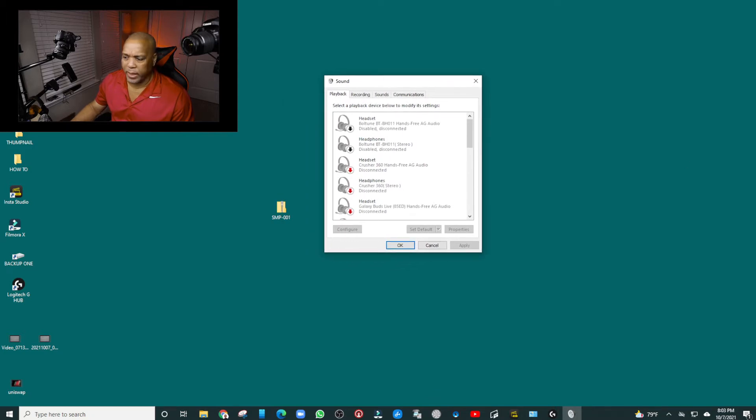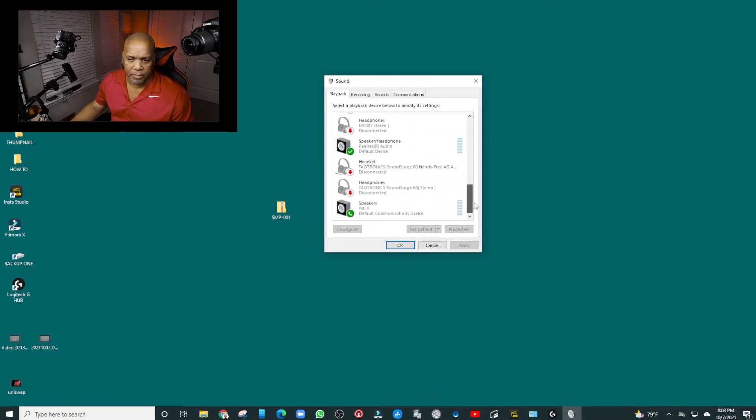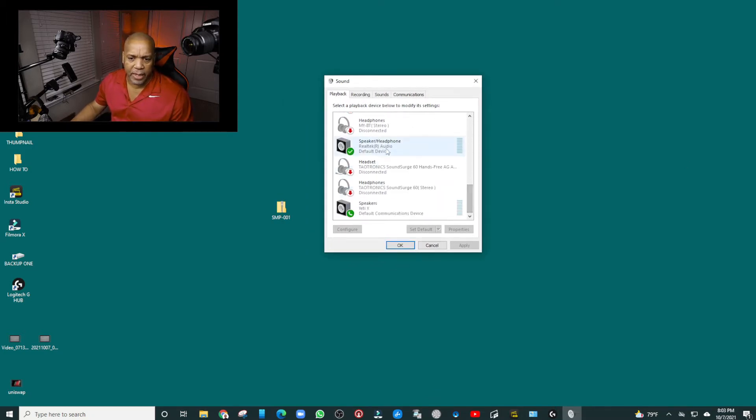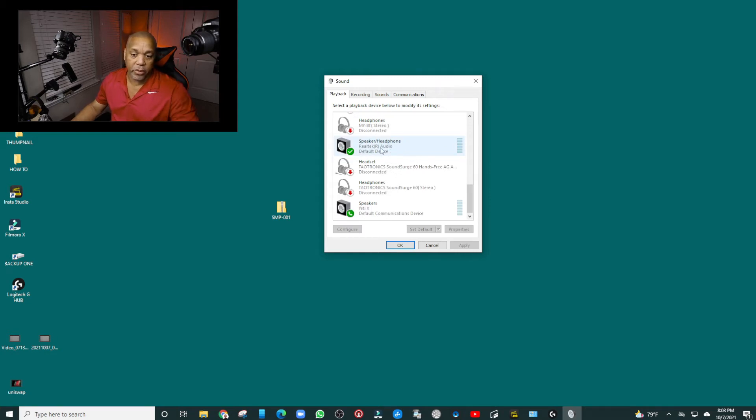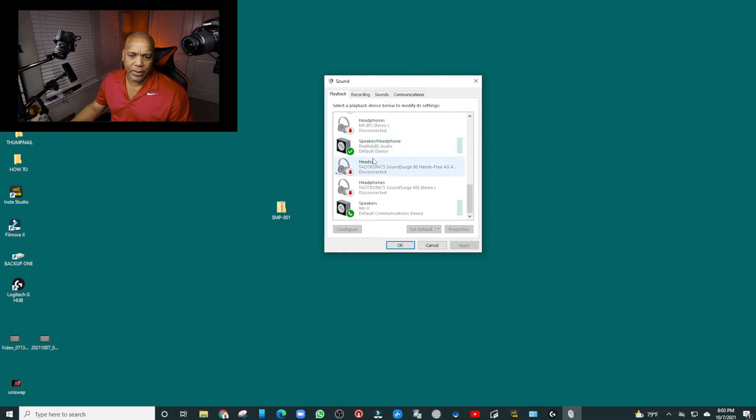this dialog box right there. You want to go down to the bottom and find your default speaker for your computer. Mine is the Realtek Audio, and you can see if you look at the bottom